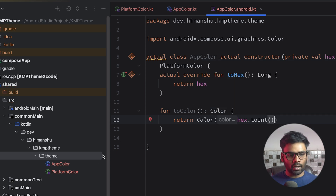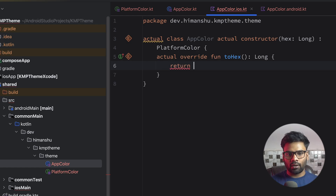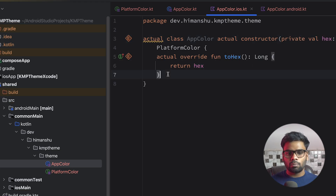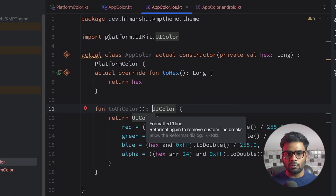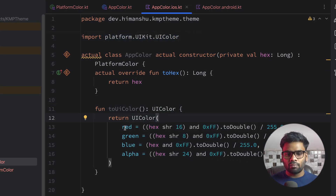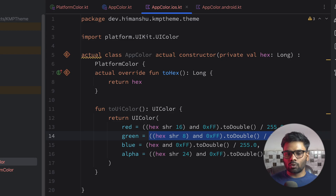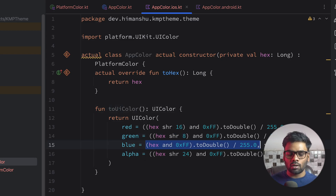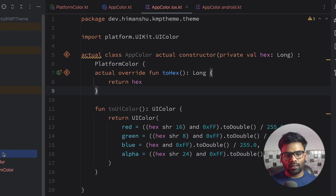Now we're done with the Android actual. We're going to do the same thing for iOS main. Return the hex value and make sure to use a private variable so it is accessible. Just below it, I'm going to paste a function that returns a UIColor, which is platform-specific. In this UIColor we have three things: red channel, green channel, and blue channel, and lastly the alpha. This logic is used to pull the red channel from our hex code, similarly for the green channel and blue channel. The alpha parameter provides information about the transparency of the color.